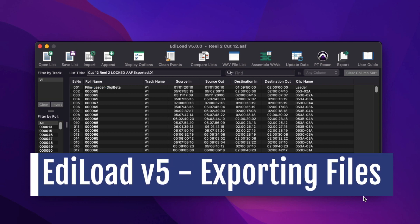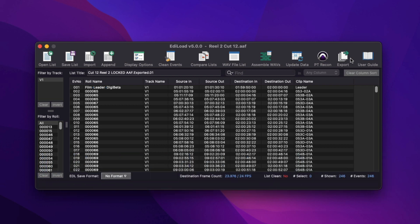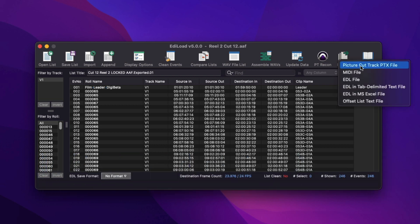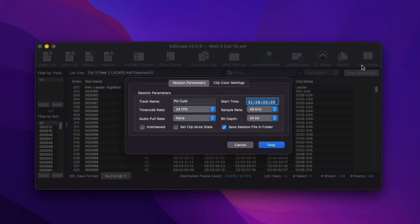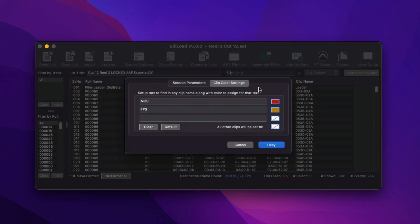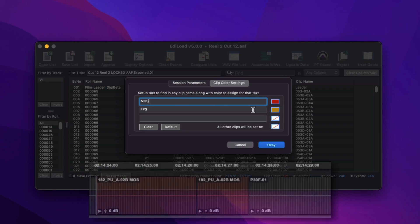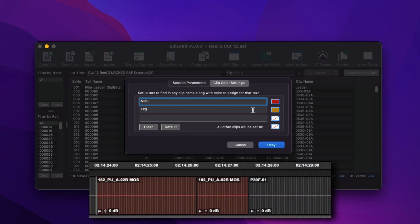Picture cut tracks are now exported as a Pro Tools PTX session file containing clip groups. On the Clip Color Settings tab, you can also set the color of specific clips by the text in the clip names. Here, all clips containing MOS will be red, and clips containing FPS will be orange.